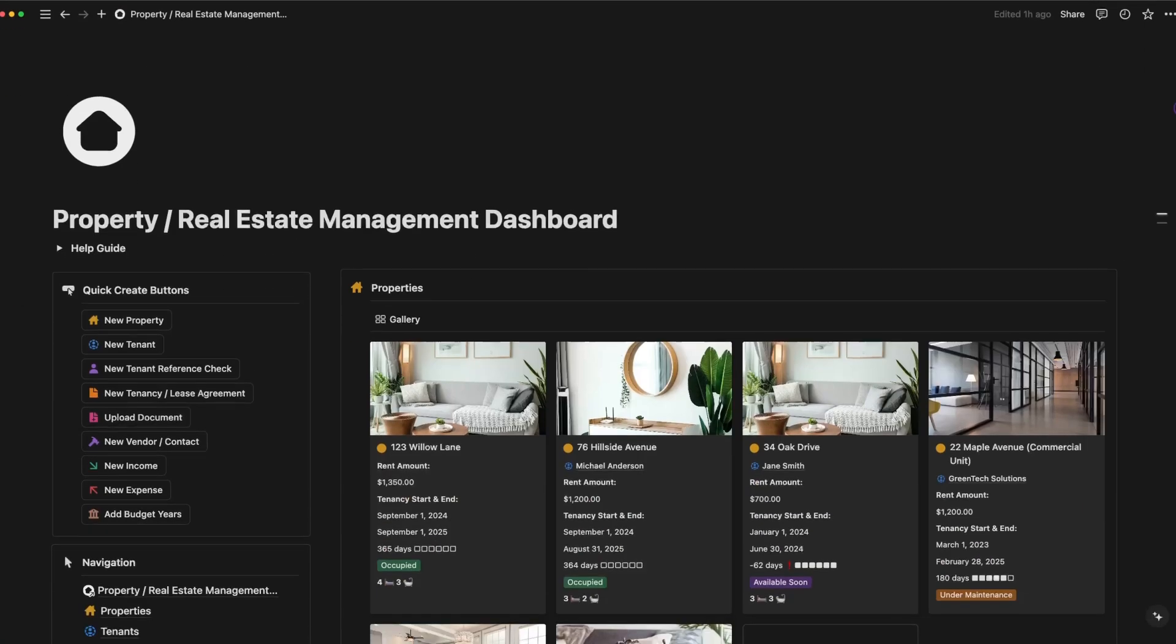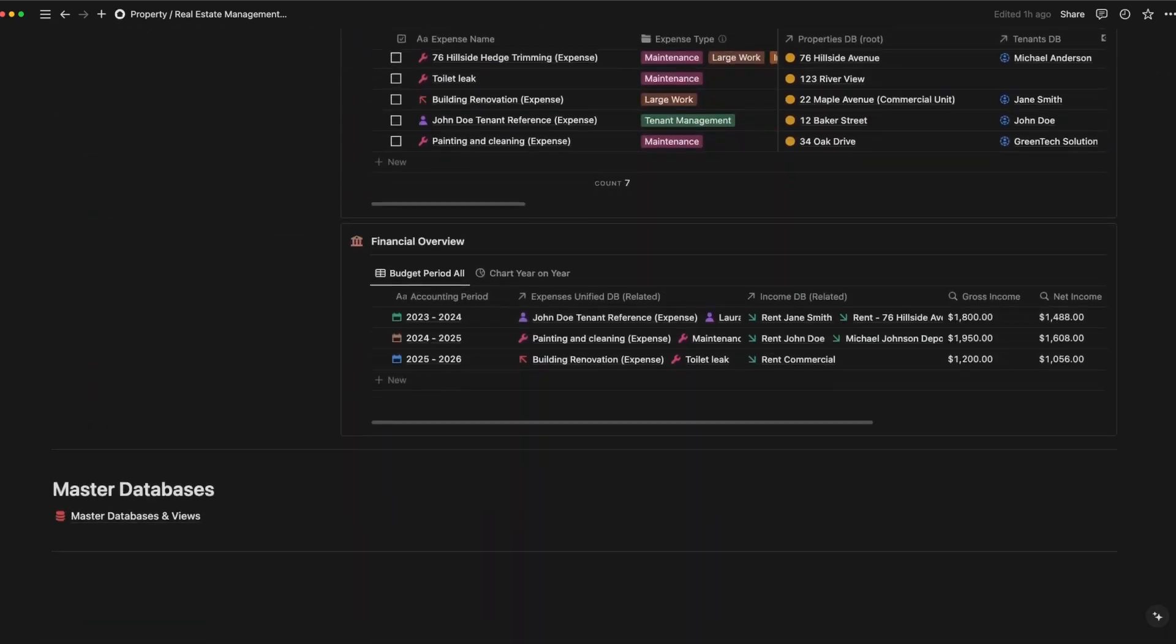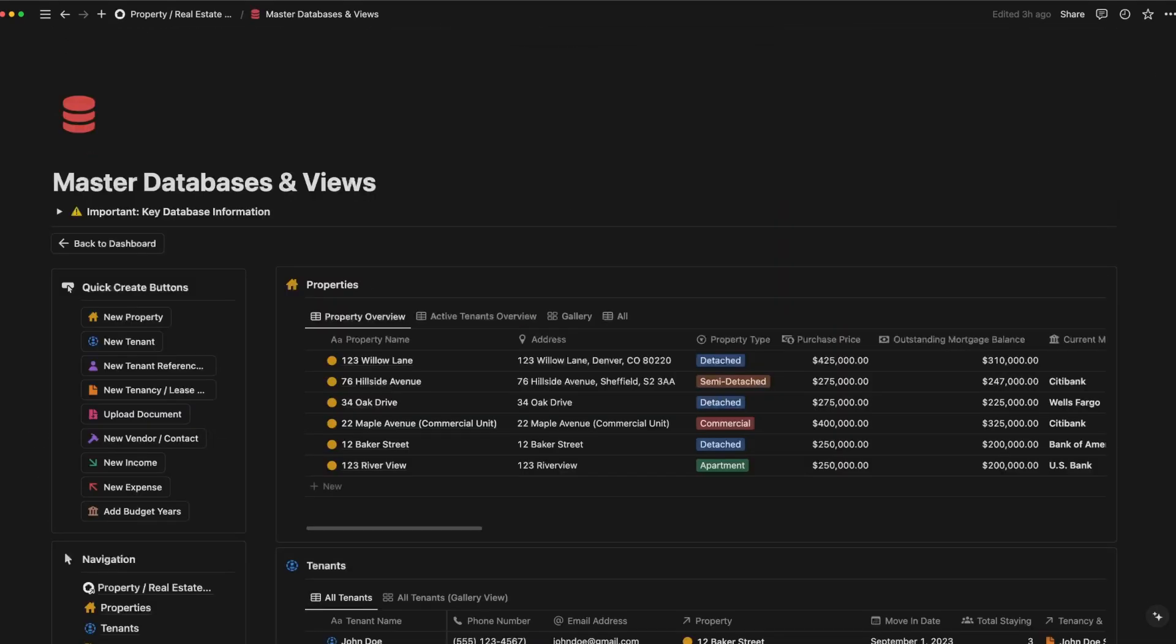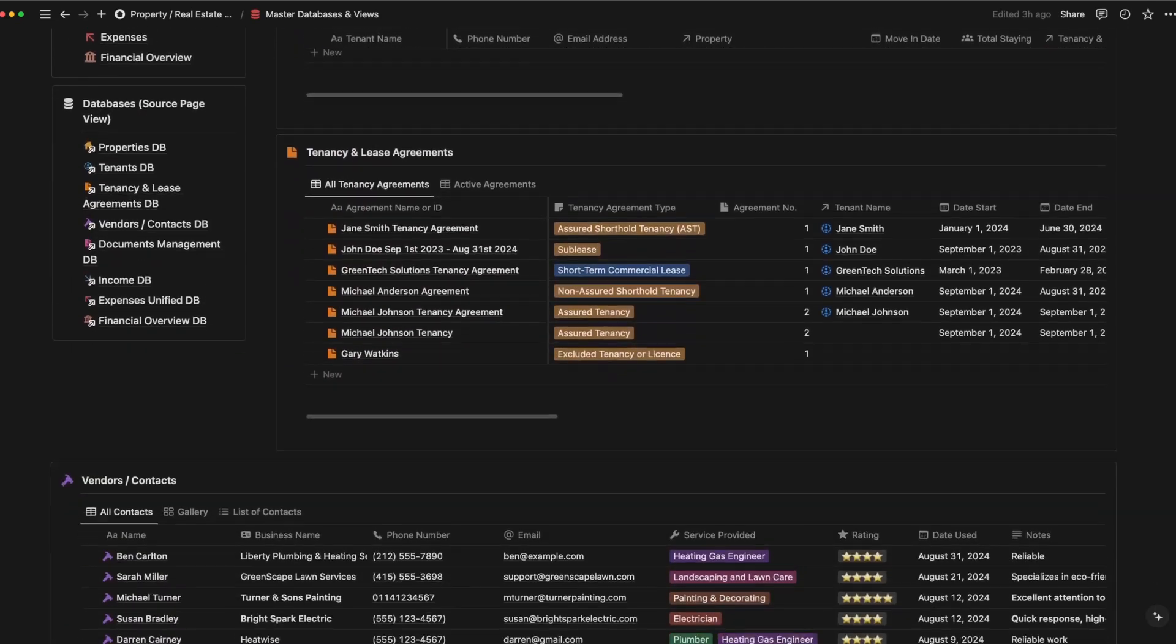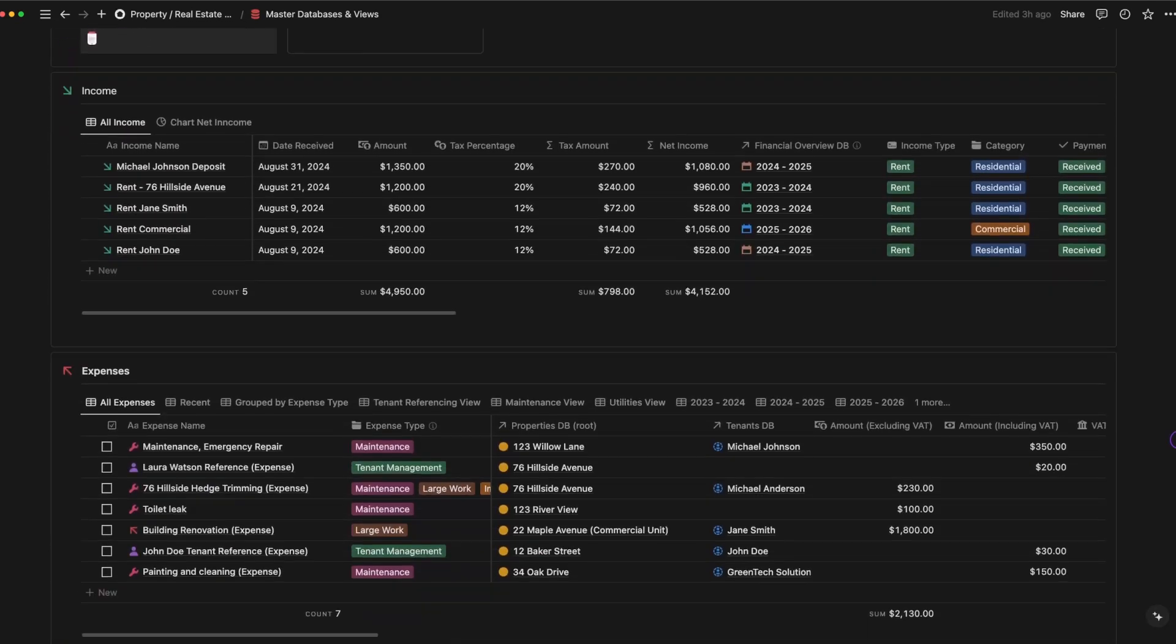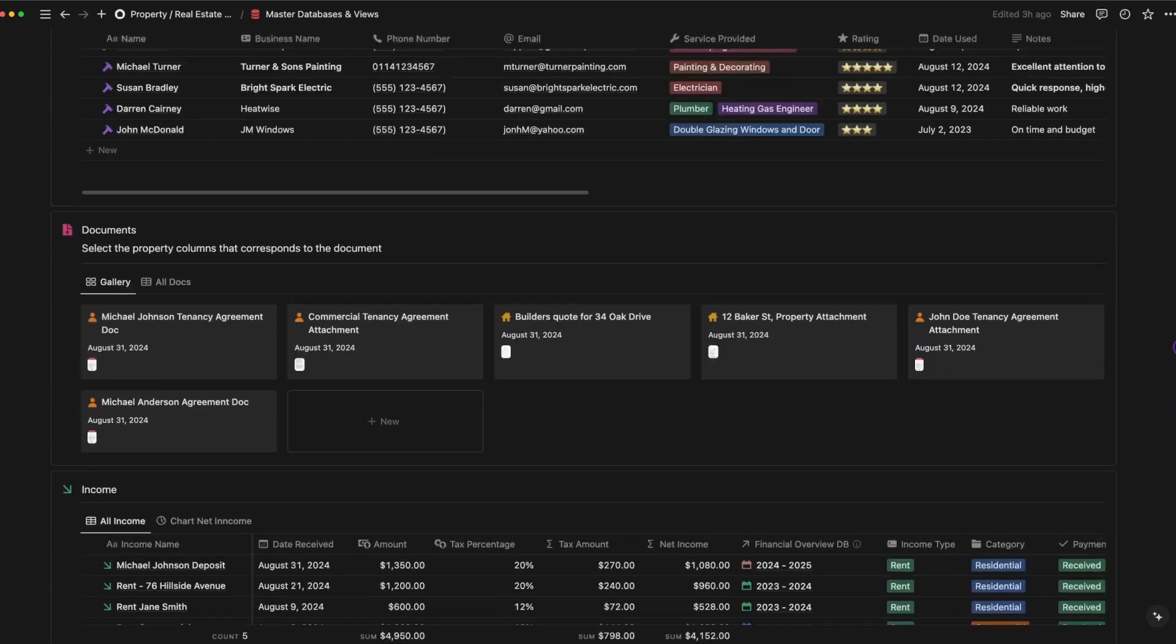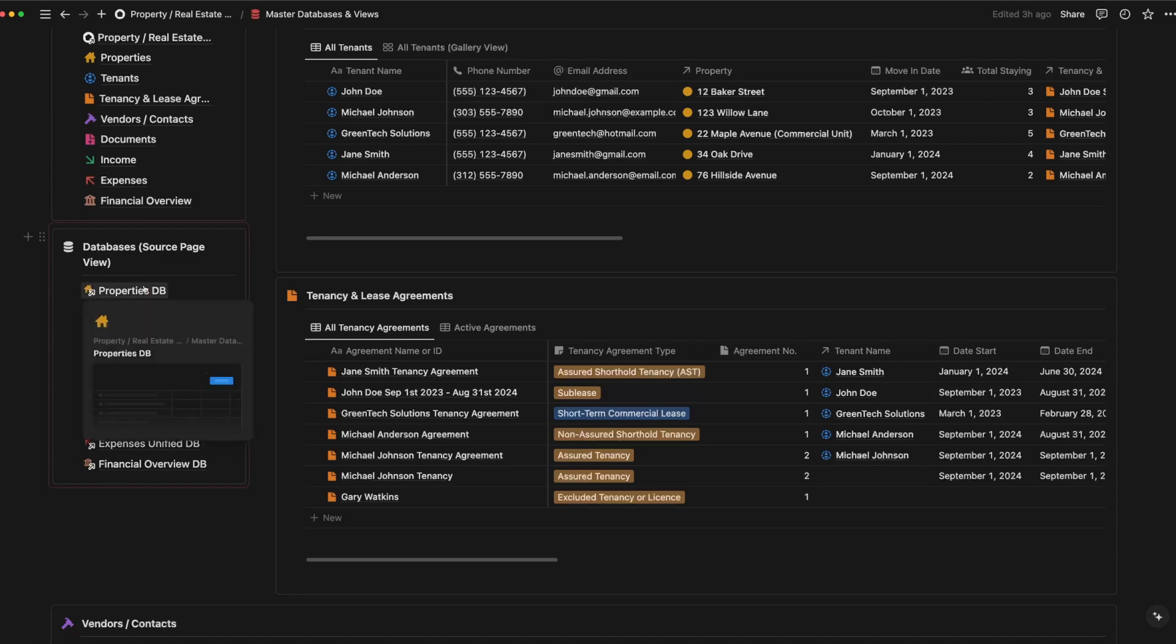Now that we've walked through individual pages, it's time to dive into the core of this template, the databases. This is where all the primary data lives, including properties, tenants, vendors, and financials. These databases are the backbone of your operations, and everything is interconnected, providing you with a holistic view of your property management tasks.